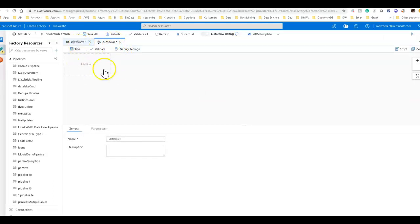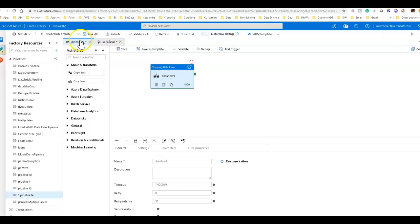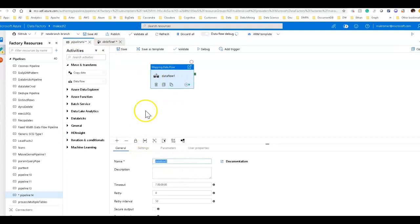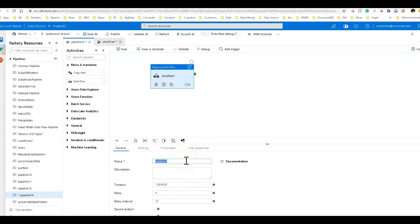What this is going to do is take us right into the design surface for the mapping data flow. Back on the pipeline, all it did was it created the activity with the name based on the data flow that it has created, which is data flow one. I'm going to give this a more meaningful name. Let me step back for a second. What we want to do in this demo is create a very simple data flow that is going to be based on aggregating some data, essentially analytics.